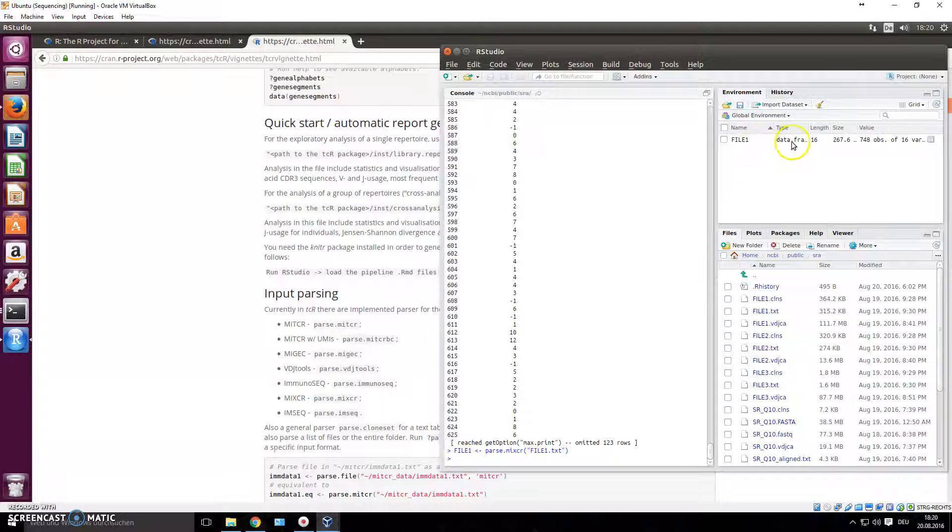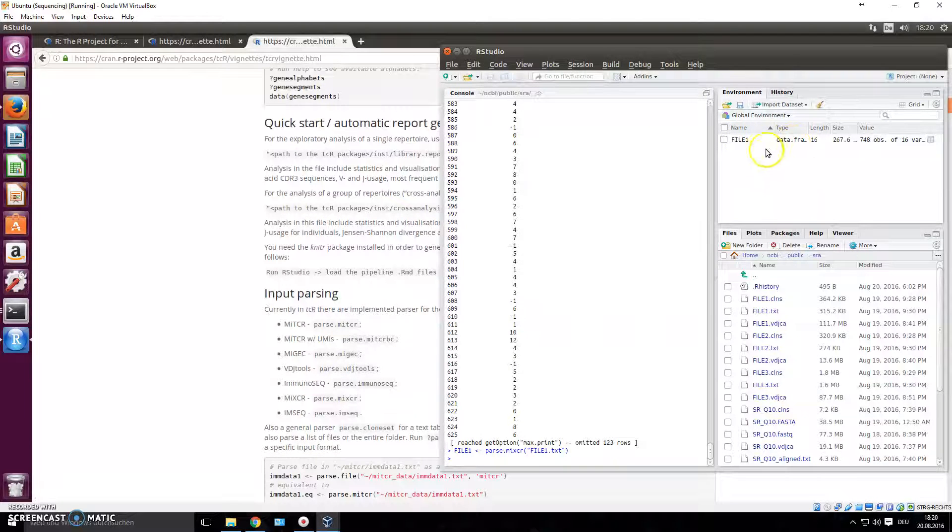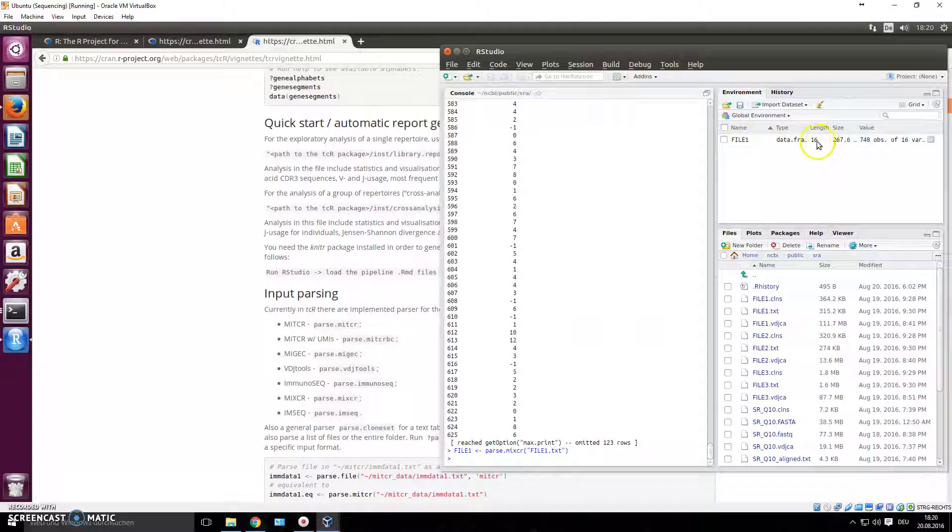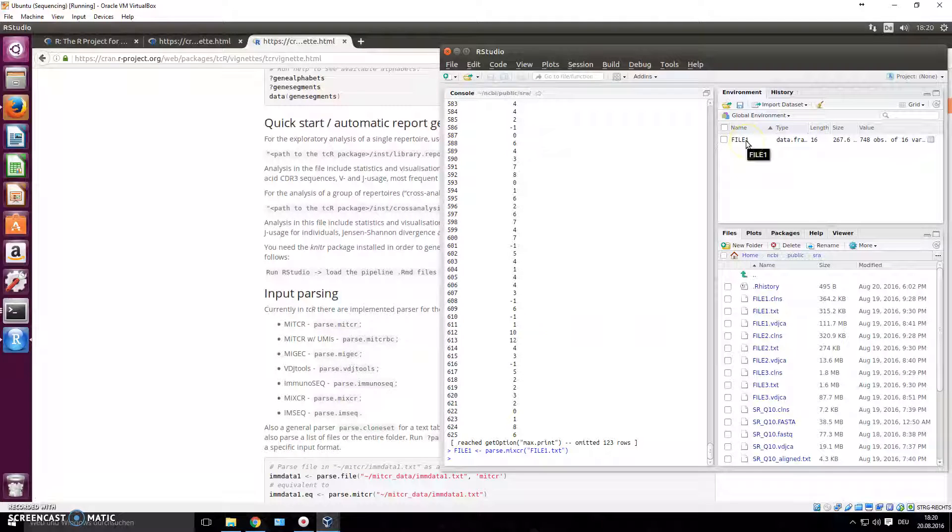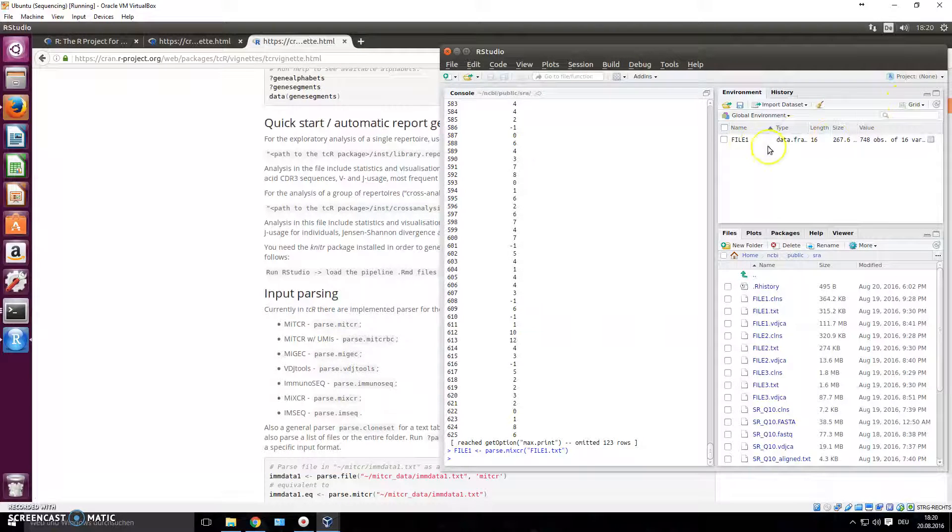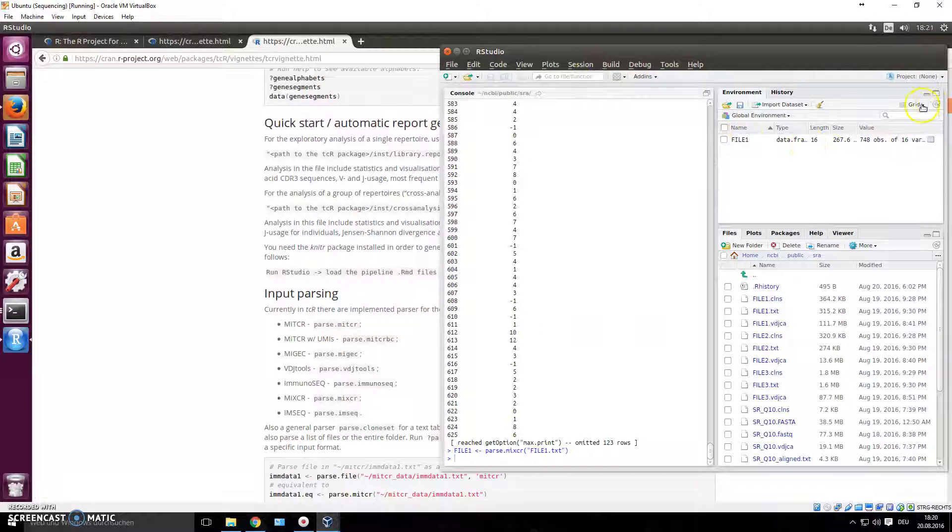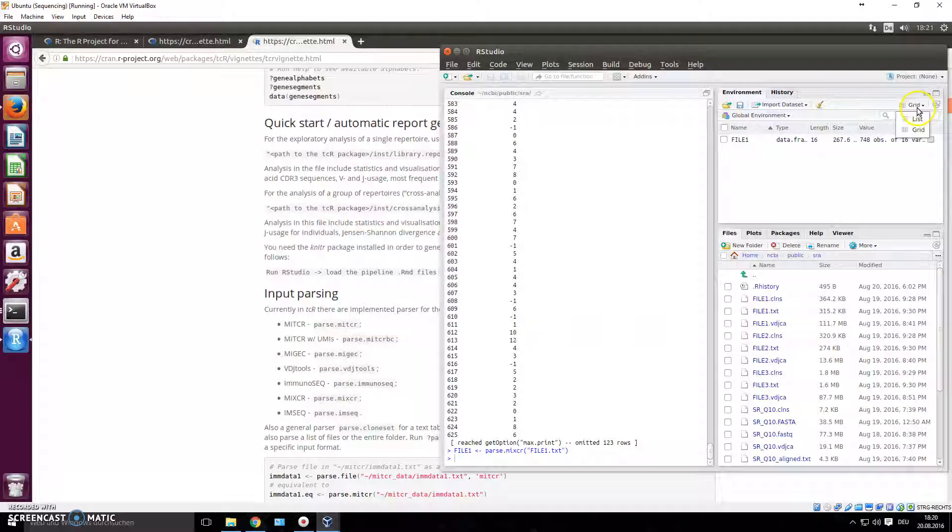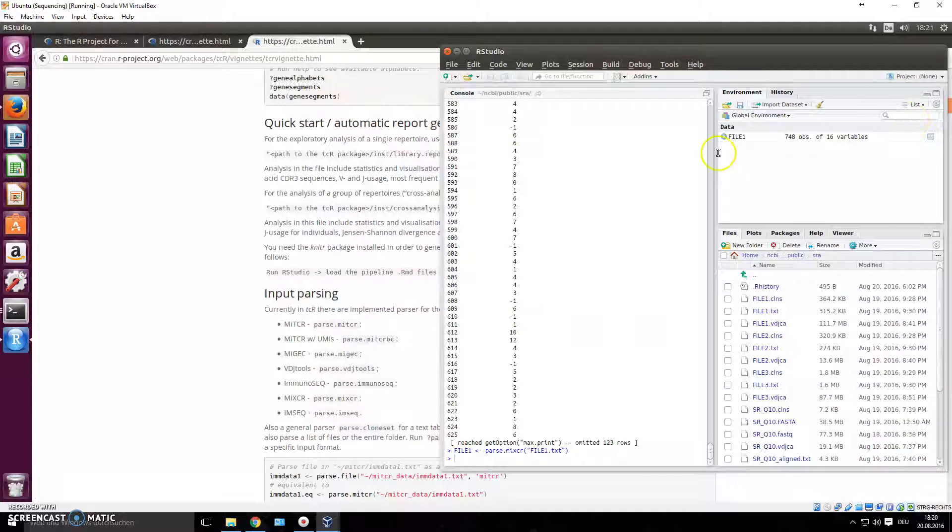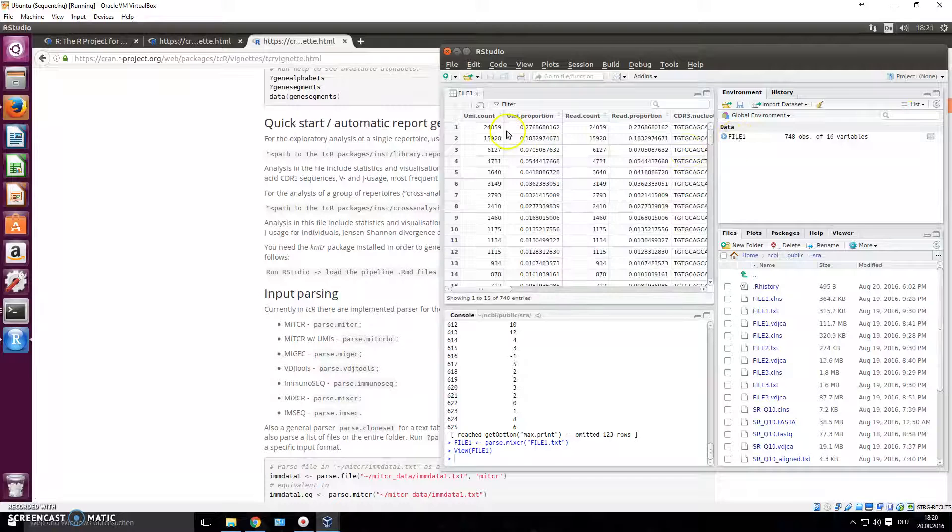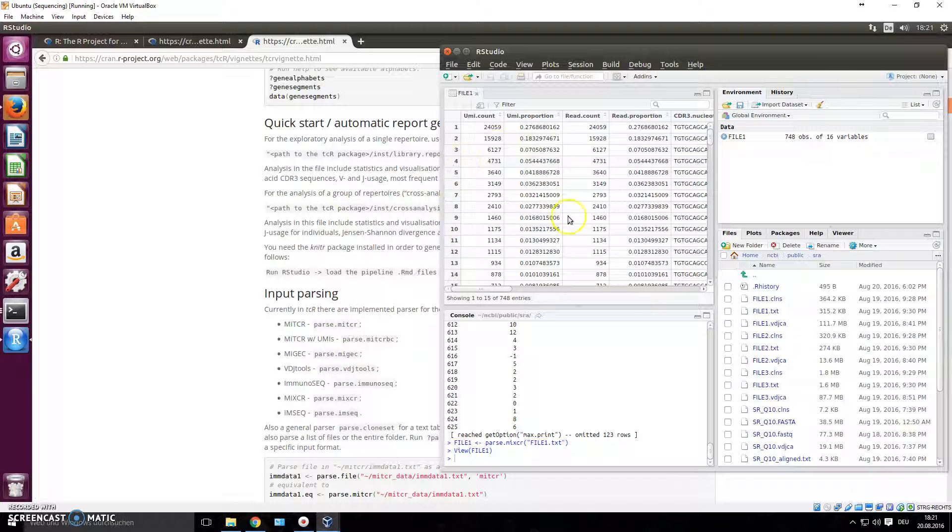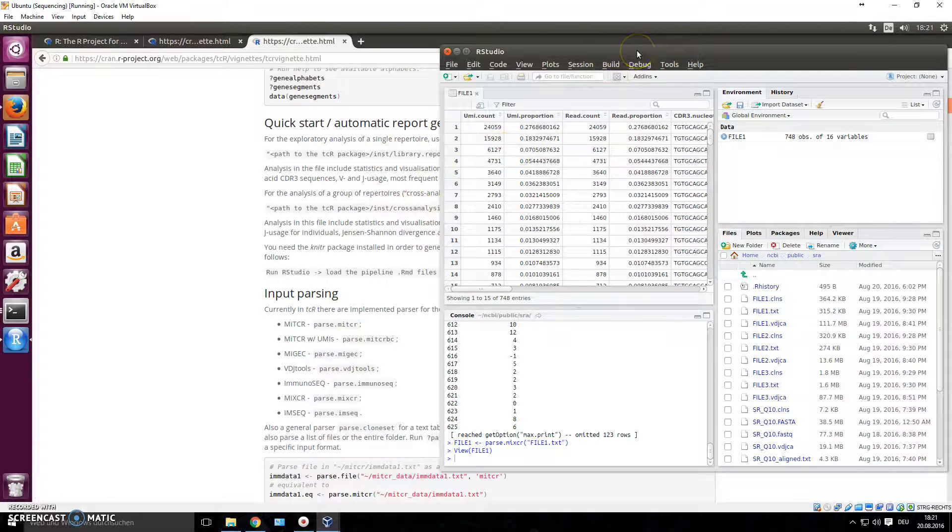And now we write the same thing: parse_mixcr, .tf, file1.txt. Now in our global environment you see this data being saved - this data frame basically being saved as the object file1. If you want to click it to see what's inside, you have to just change the view here to list. Now you can click this and look at that, it opens the actual table. I'm just going to go full screen.